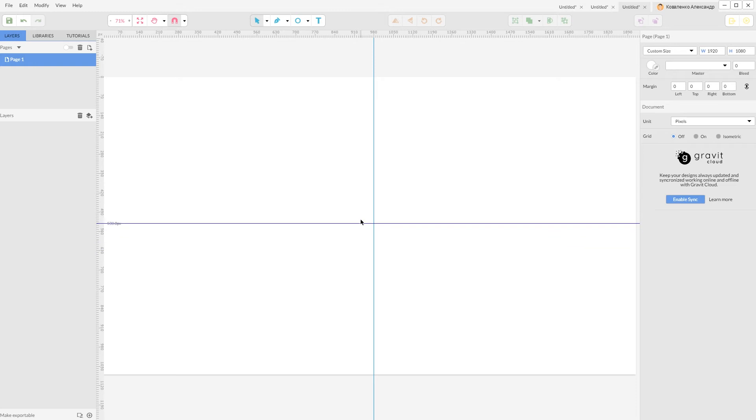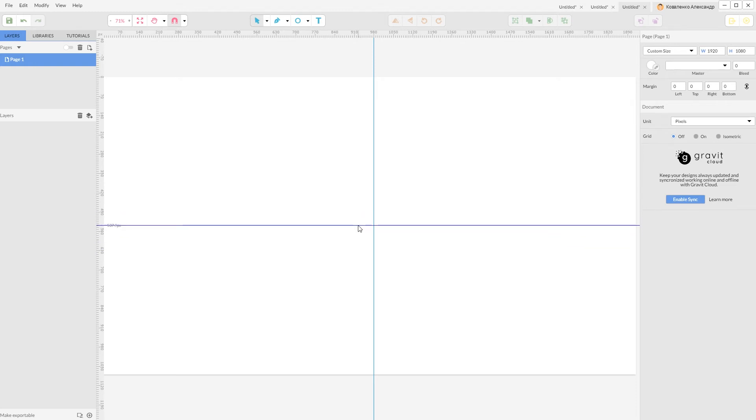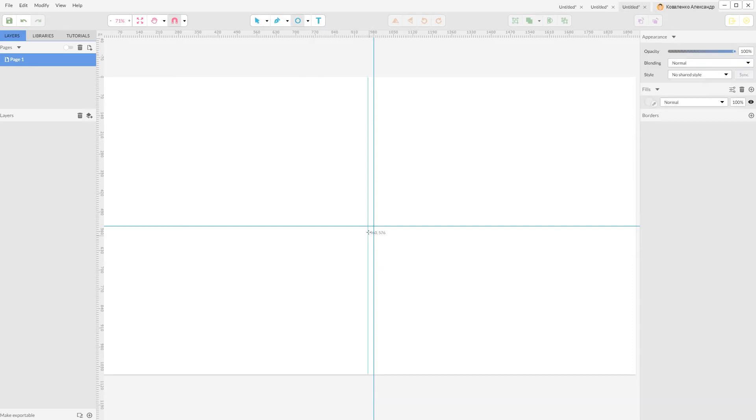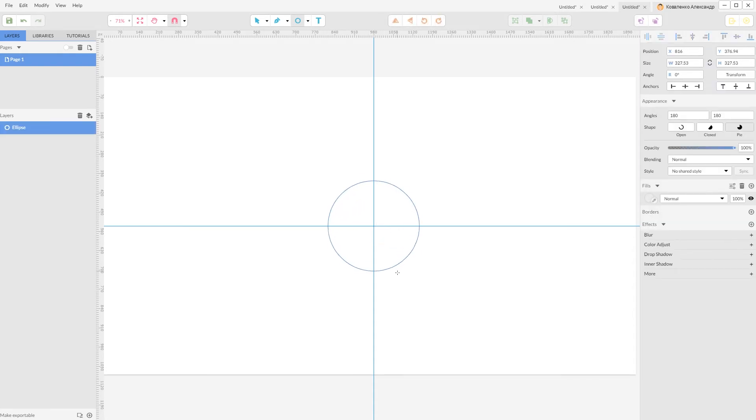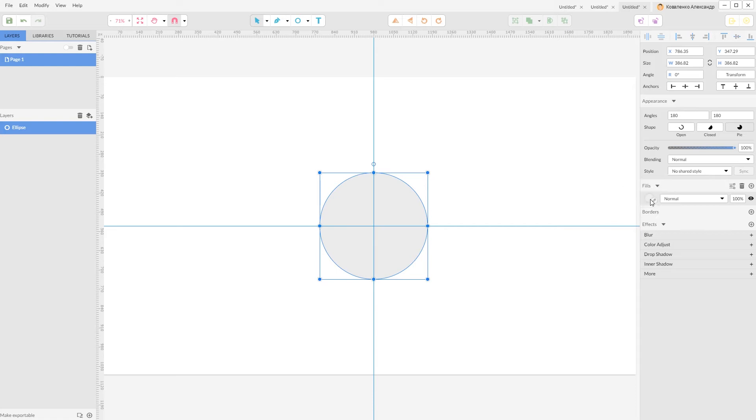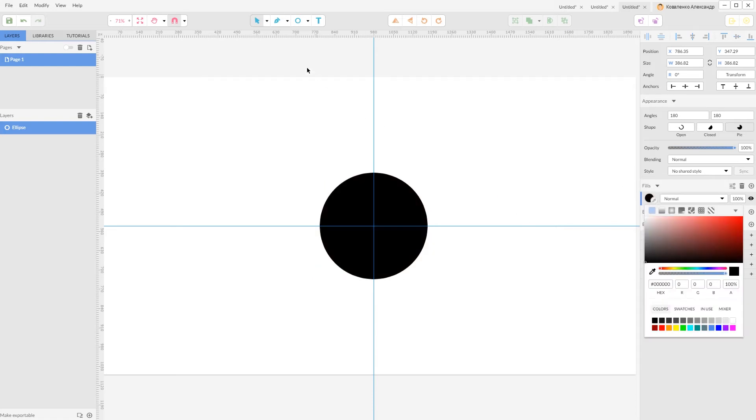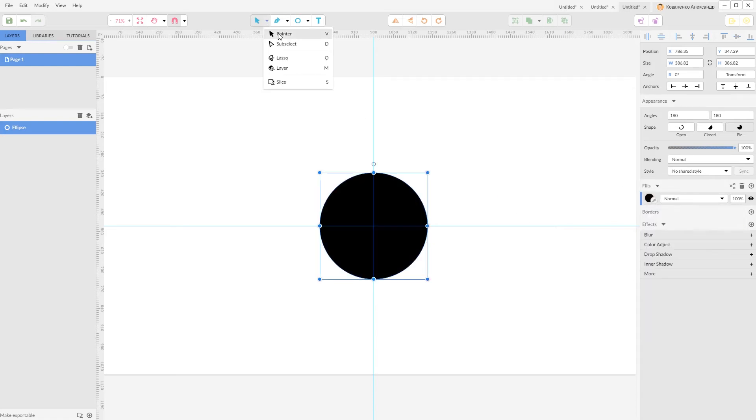Really nice. Now let's start with the cog icon. Grab your ellipse tool or click E, hold Alt and Shift in the middle and create this large ellipse, give it a black fill color.